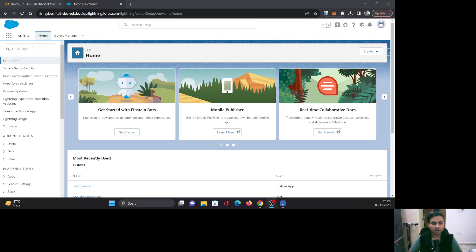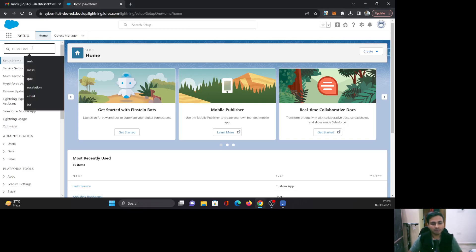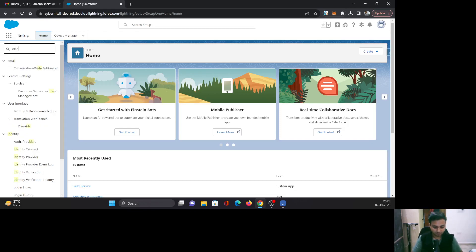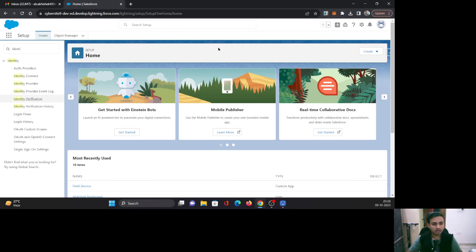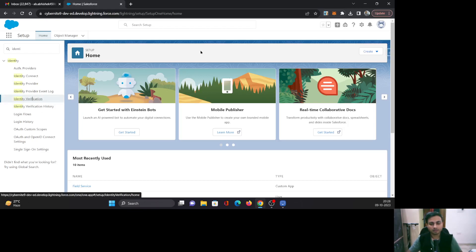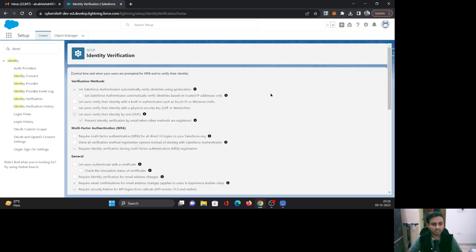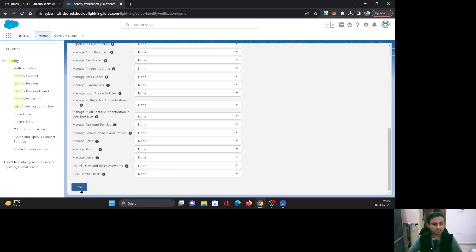I am on the setup page and to enable MFA, I will go to Identity Verification Settings. I'll just search for 'identity' and click on Identity Verification. On this page, you can see the second section about multi-factor authentication. All you have to do is check the first checkbox: 'Require multi-factor authentication for all direct UI logins to your Salesforce org,' and save these settings.